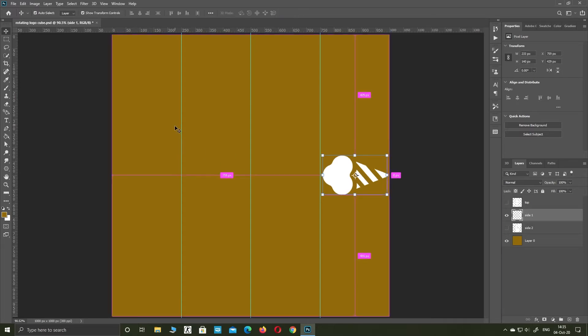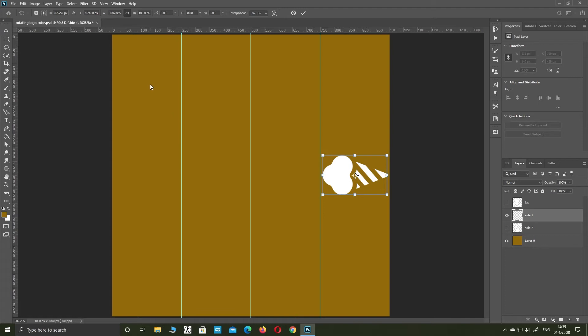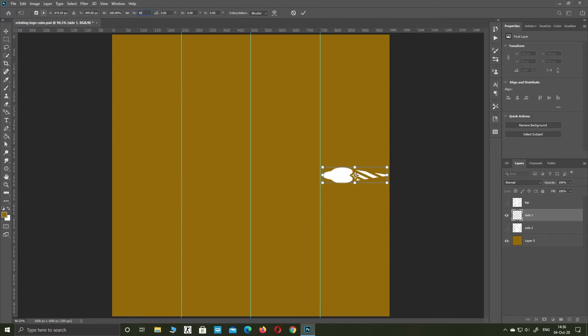Press Control plus T. Uncheck the chain icon. In the height field, type 400% and click enter.